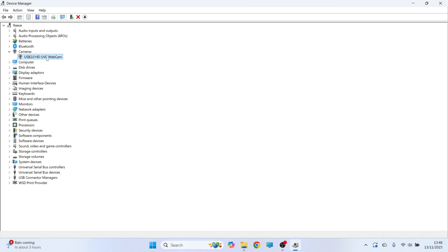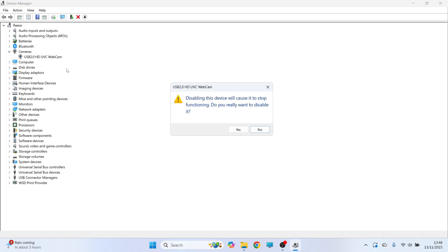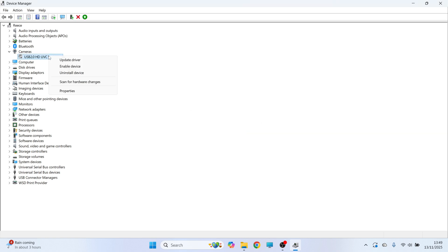And then finally, we're just going to right click on the camera and click on disable device. Click on yes. And then we're just going to right click on it again and press enable device.